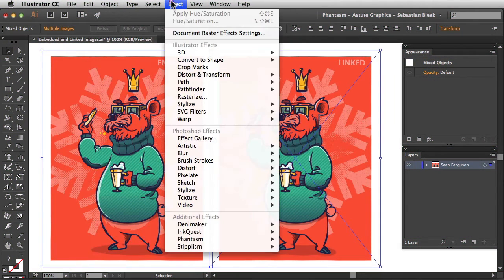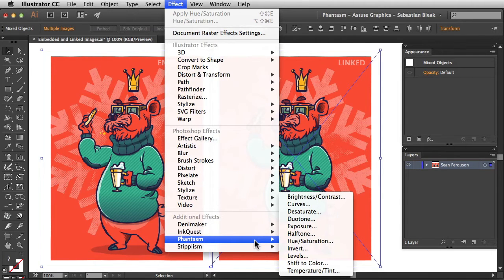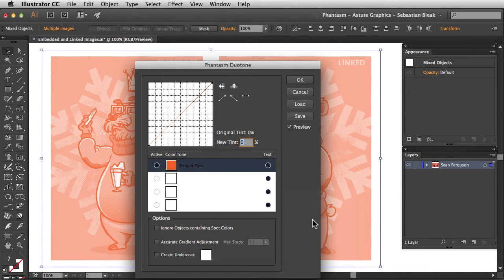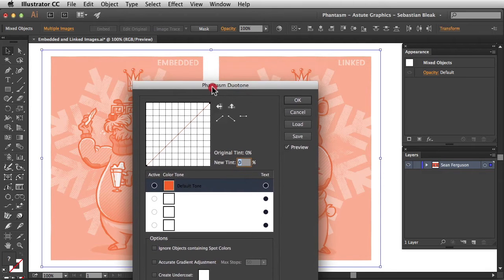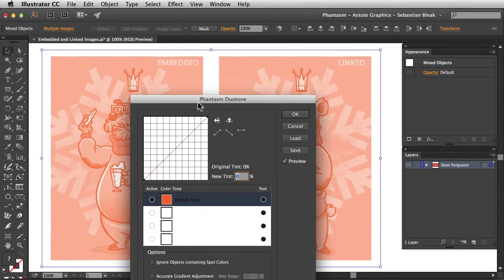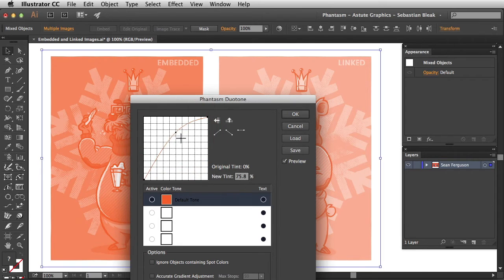For this tutorial I'm going to be applying this as a live effect, which means I could always come back and make some changes in the future if I need to. I'm going to go with Duotone and notice we've applied the basic Phantasm Duotone to both the embedded and linked images. The difference is going to come when I click and drag in this curves graph — after I've made the change, notice it's only being applied to the embedded image.